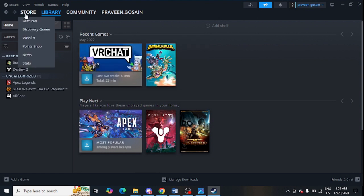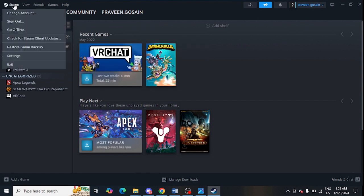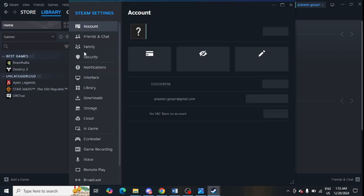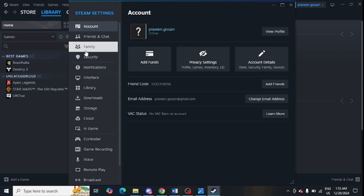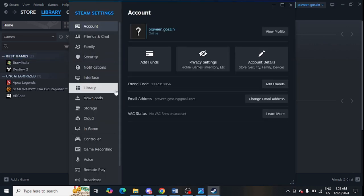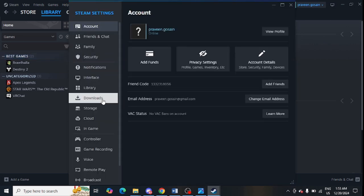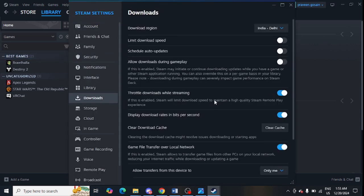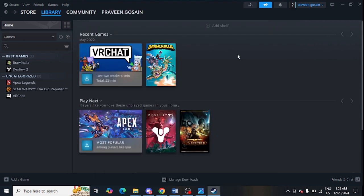Click on 'Steam' then 'Settings', and then click on 'Downloads'. Click on 'Clear Download Cache' to clear it.